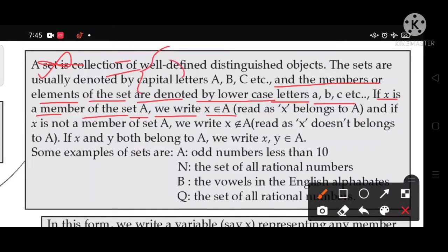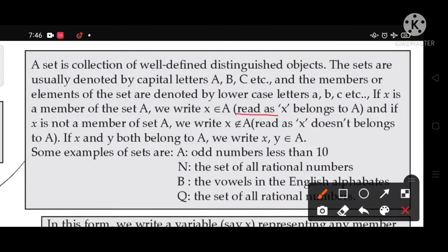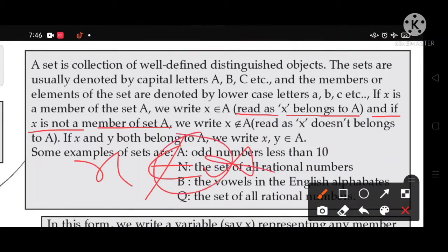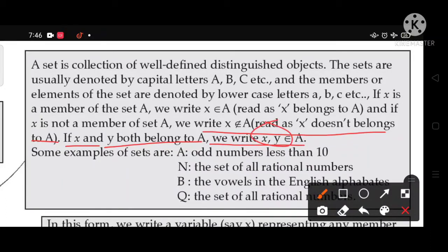For example, let set A = {X, Y, Z}. Then X belongs to A, Y belongs to A, and Z belongs to A. This symbol (∈) represents 'belongs to', read as 'X belongs to A'. If X is not a member of set A, we write X does not belong to A. This symbol (∉) represents 'does not belong to'. If X and Y both belong to A, we write X, Y ∈ A — both belong to A.